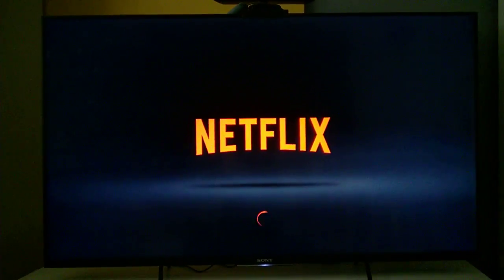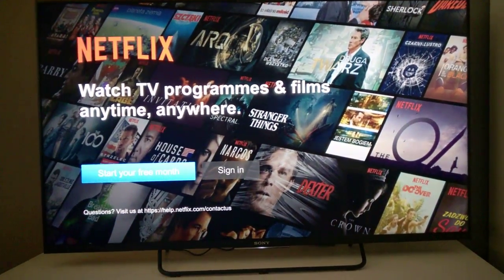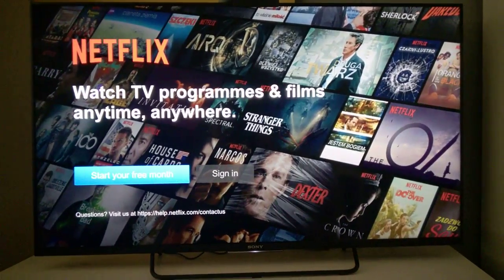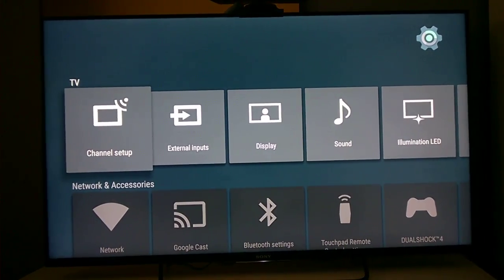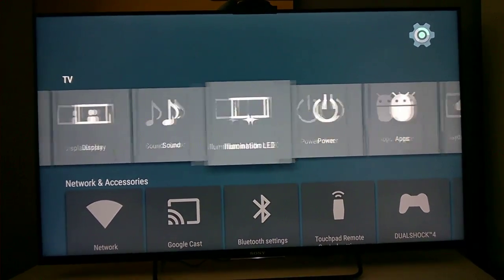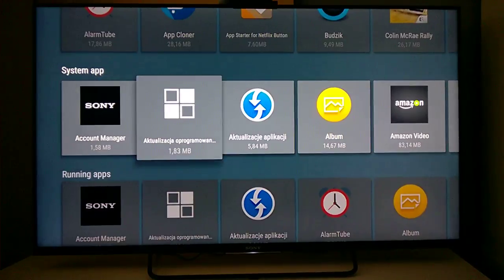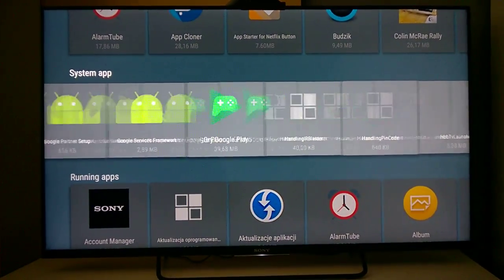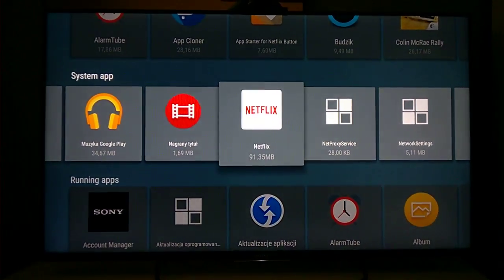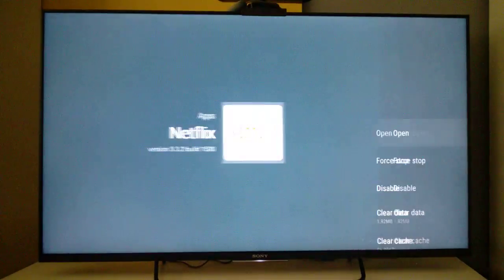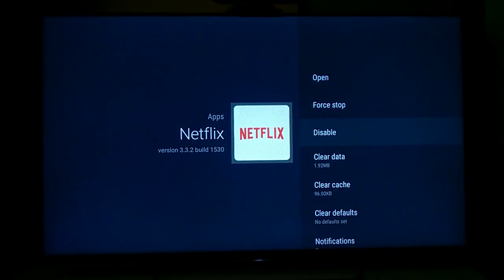As you can see, when I close Kodi, Netflix will open. To solve this problem, go to the TV settings and then to your application options and find the Netflix application.